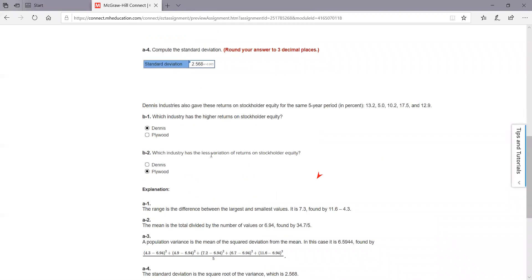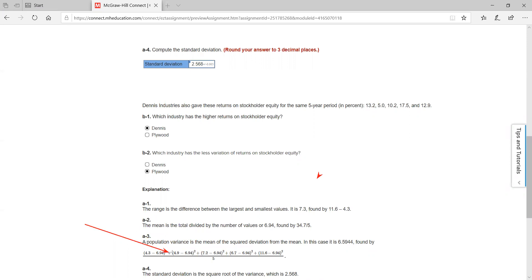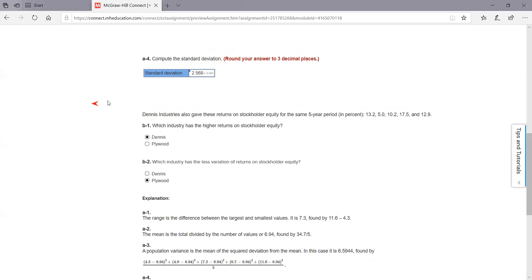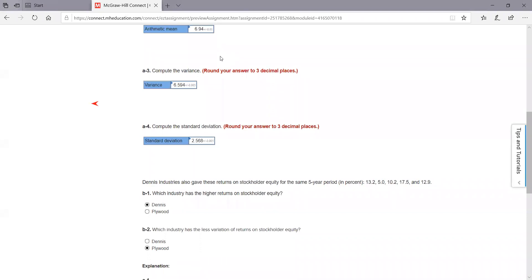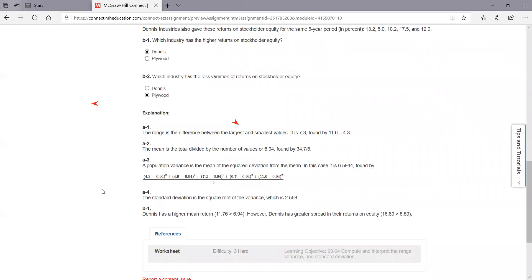On this one, they do want you to calculate the standard deviation. Notice the mean is what they're subtracting from every value, they're squaring it, you add them all up — those are the squared differences — then divide by five, which gives you your variance. In this case, they took it out three decimals: 6.594. Then you take the square root of that, which gives you about 2.568. That's called your standard deviation — the square root of your variance.